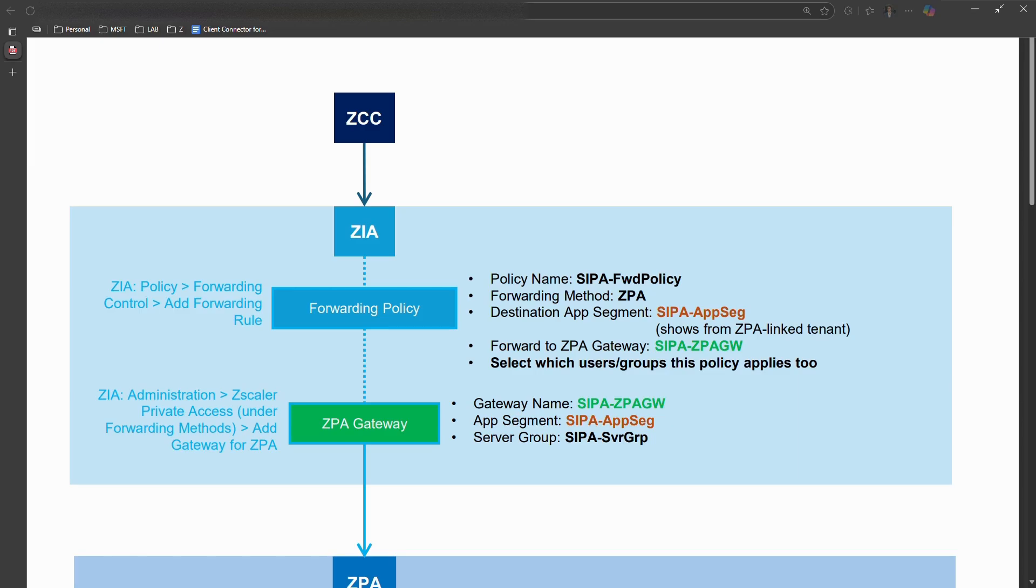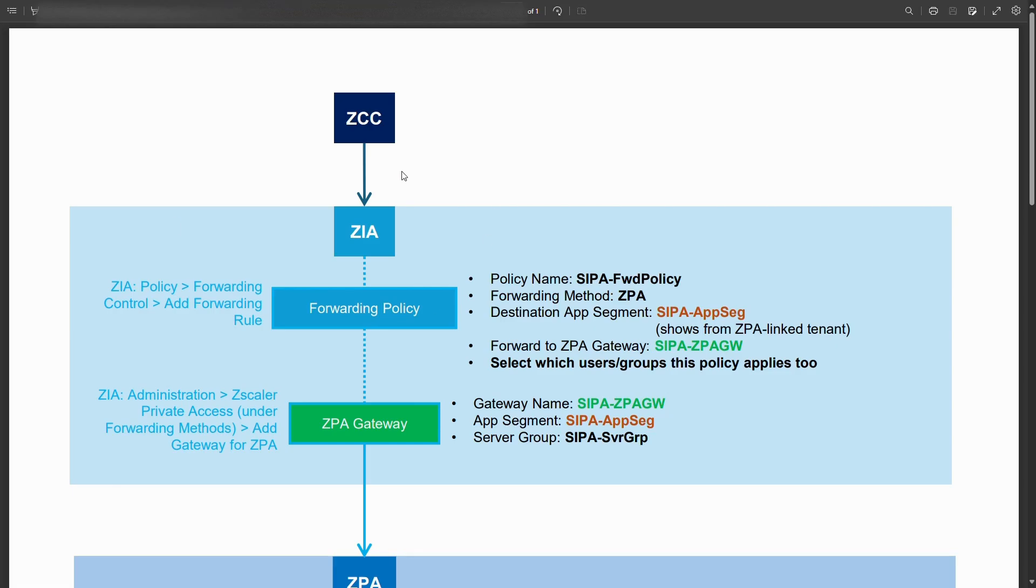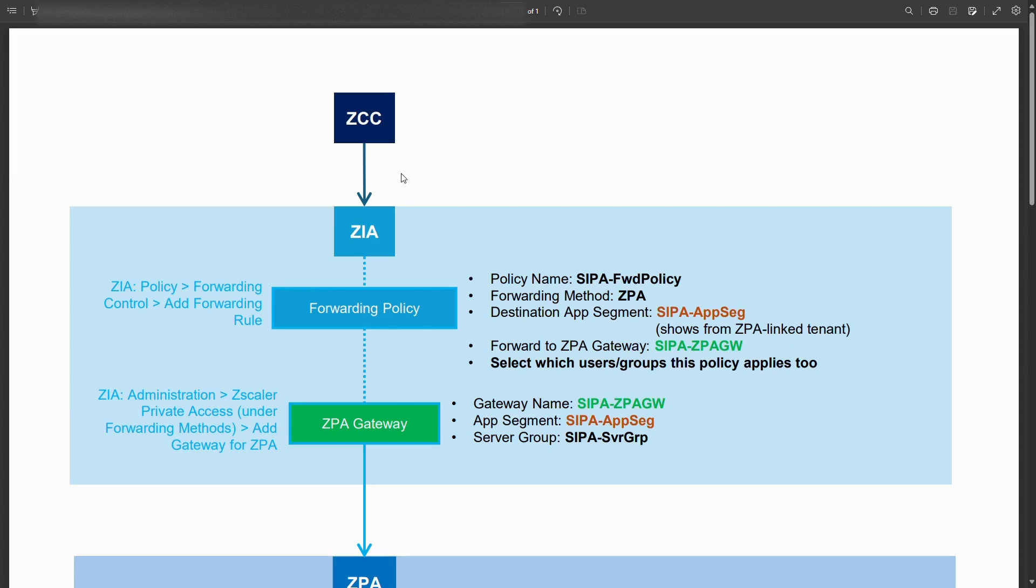When it comes to using source IP anchoring or SIPA in Zscaler there are a couple of different moving parts. Now you have the client side, the Zscaler app or ZCC Zscaler client connector on the user's machine, on the endpoints. User is authenticated and they need to access something that has to come from a specific source so that it can be whitelisted by a third party for example. The most basic use case of SIPA.